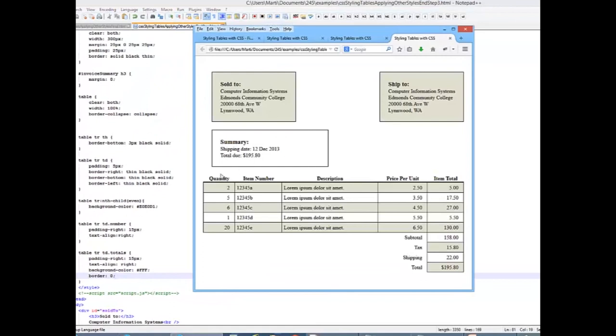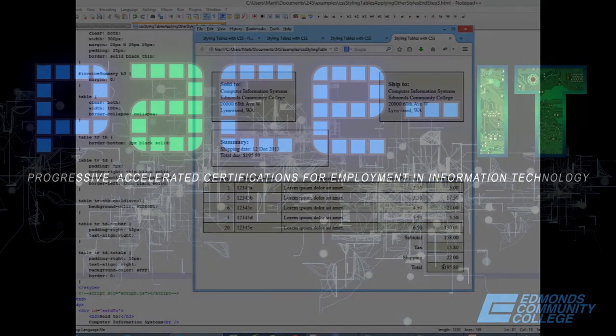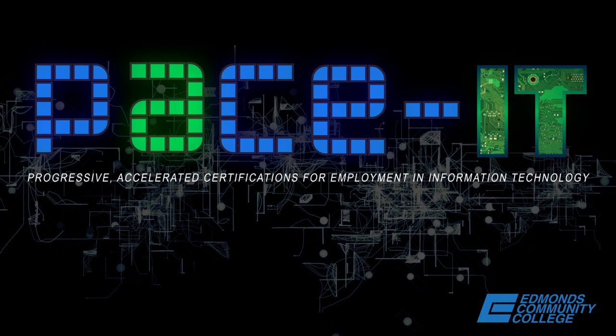And you'll see we've accomplished our final design. We have borders around each one of our cells. We still have our coloring where we want it. We have our subtotal, tax, shipping, and total aligned to the right with no coloring in it. So I hope you've enjoyed watching these short videos on styling HTML tables. Keep watching for more videos. See you next time.